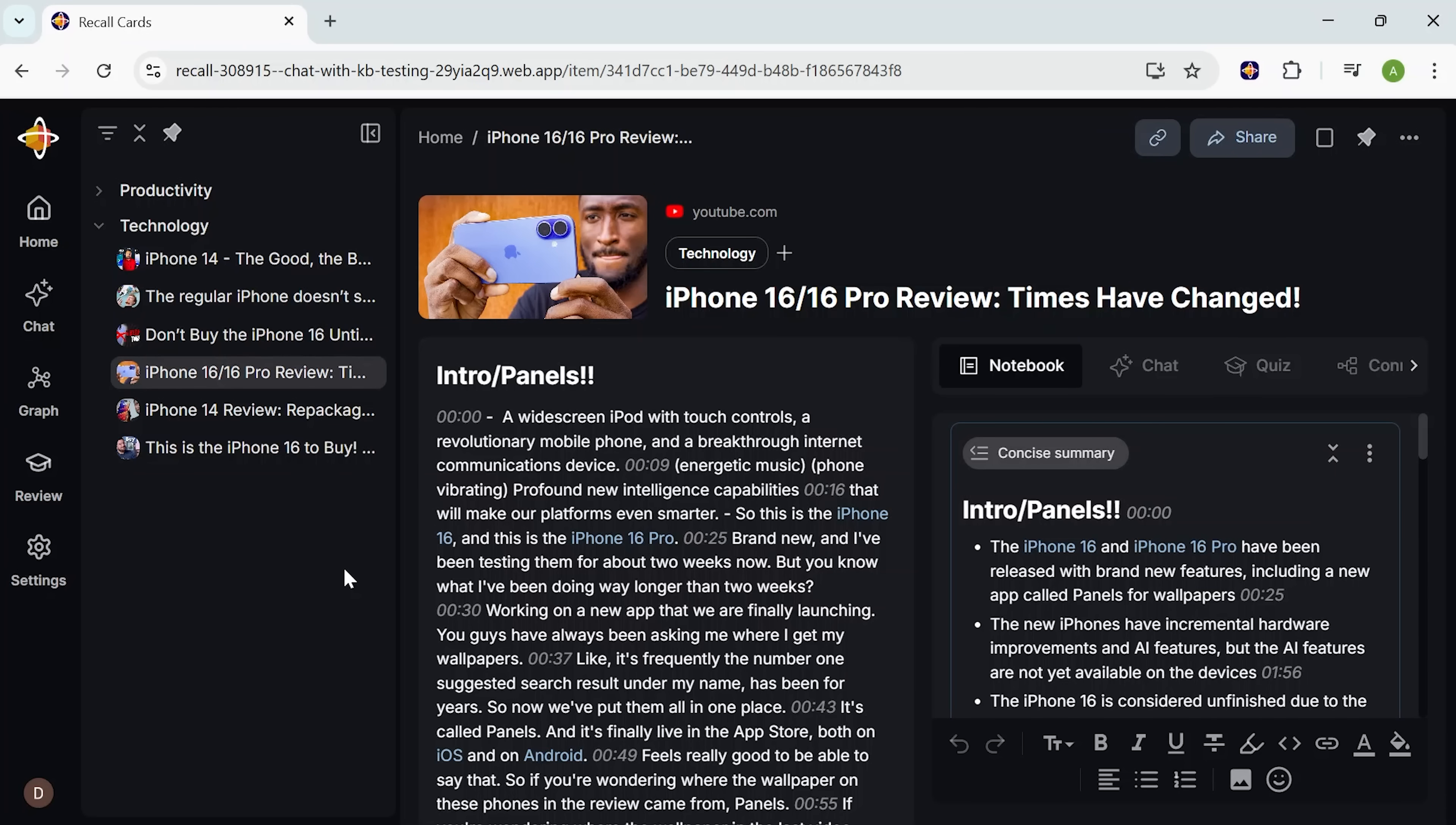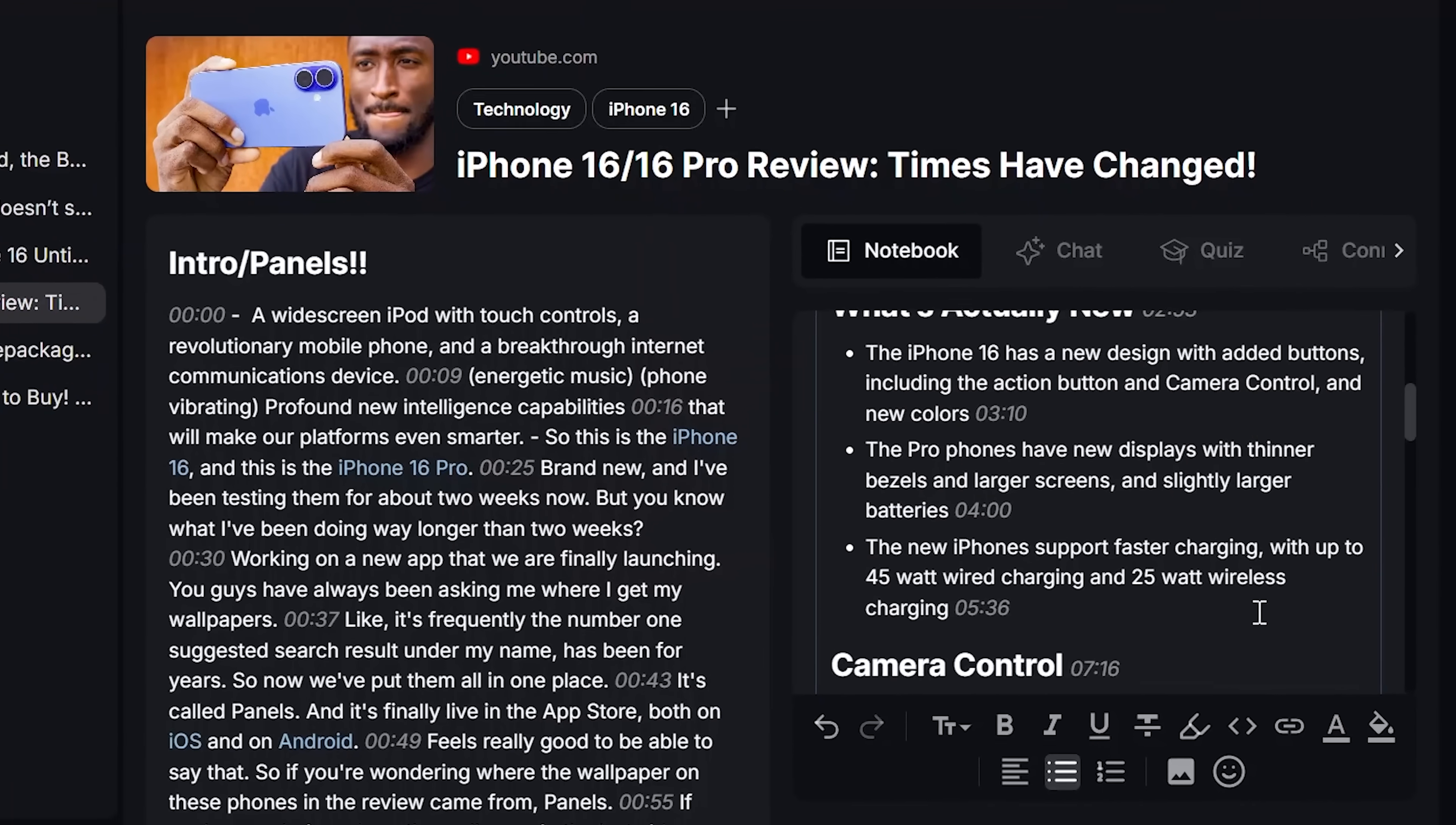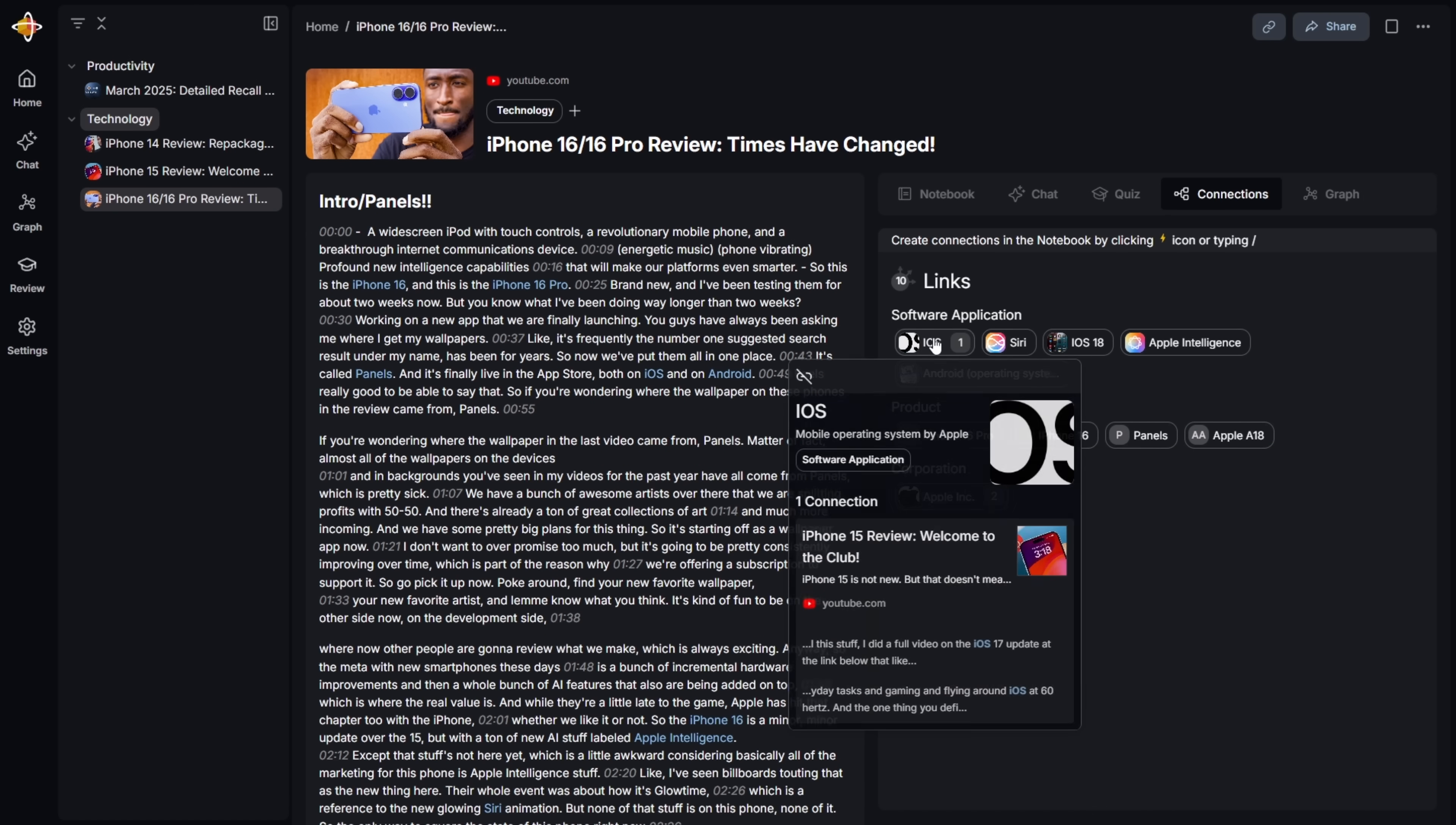The app also automatically tags the content for me, usually with broad categories like technology. That might sound simple, but honestly it's enough to keep things findable without having to mess with folders or manual organization. And if I want to go further, I can always add custom tags or notes, like iPhone 16, camera review, or whatever helps me track what matters to me. I can also add a quick note to capture my own thoughts, maybe something like mention this in my script outline. I don't have to worry about folders or where to put things. Recall organizes everything for me.